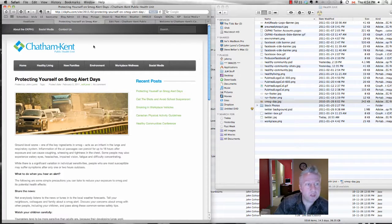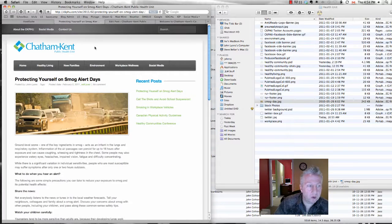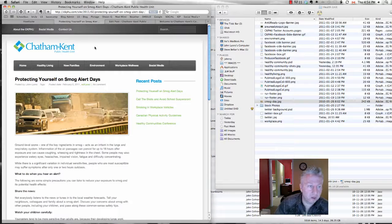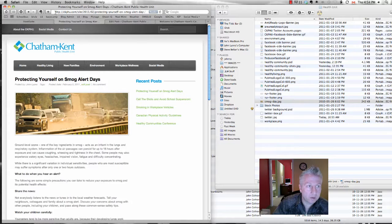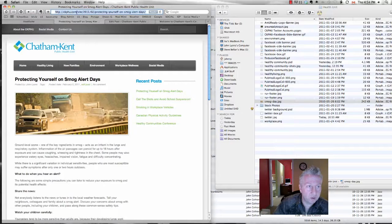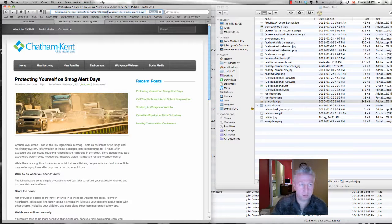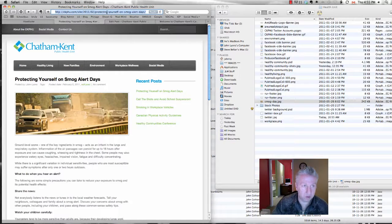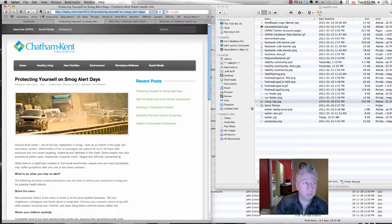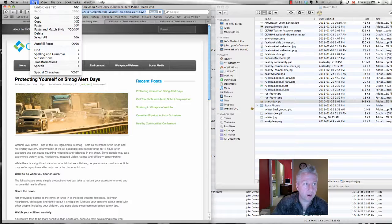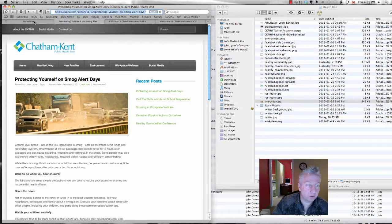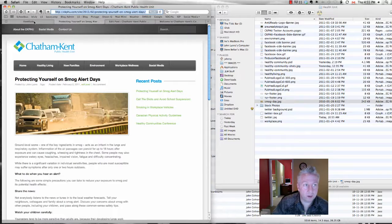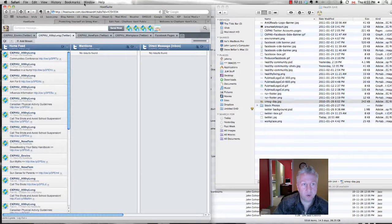So now we're going to take this post and we're going to put it out onto your social media channels. It's really simple. Just select the URL, the full URL. You can triple click it and then hit copy. Edit, copy. Now, you're going to flick over to your Hootsuite dashboard.